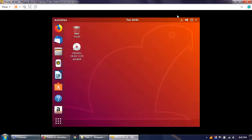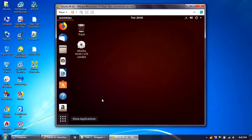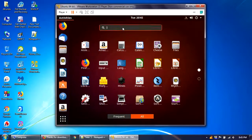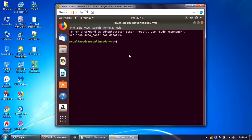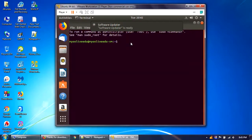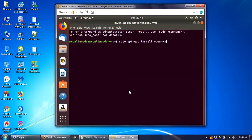There is one issue: if you maximize the VMware Player window, the Ubuntu screen doesn't maximize with it. To fix this, click the 'Show Applications' button and search for Terminal. In the terminal, type the command: sudo apt-get install open-vm-tools